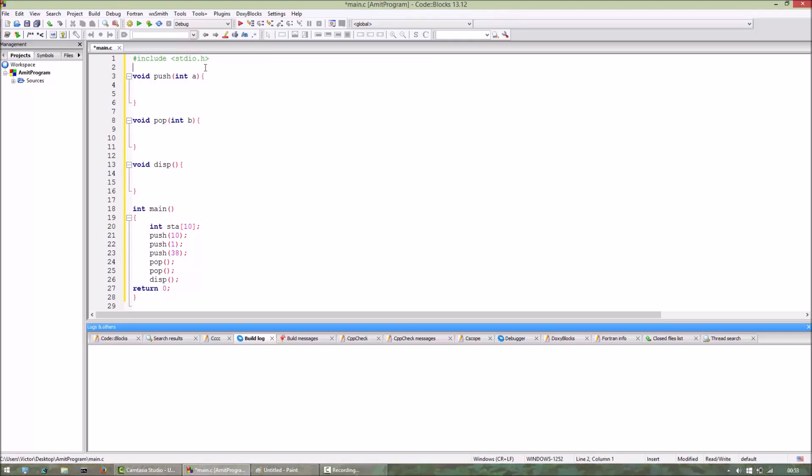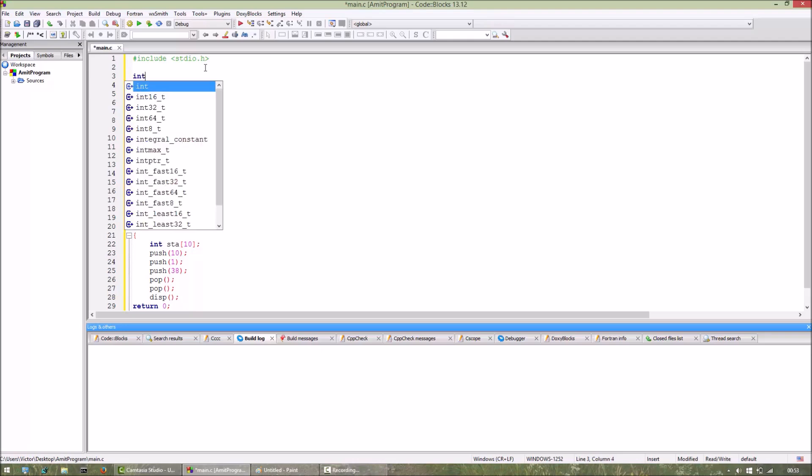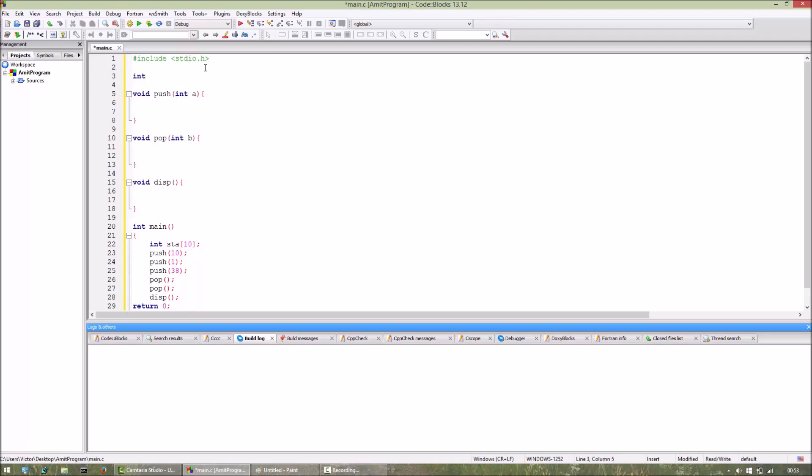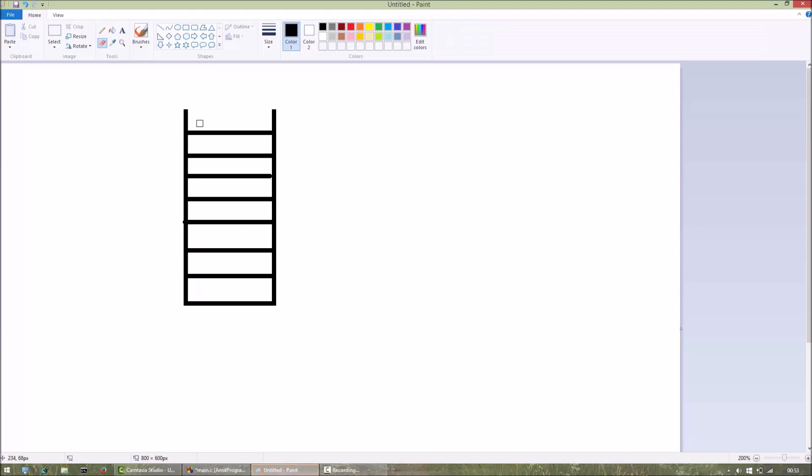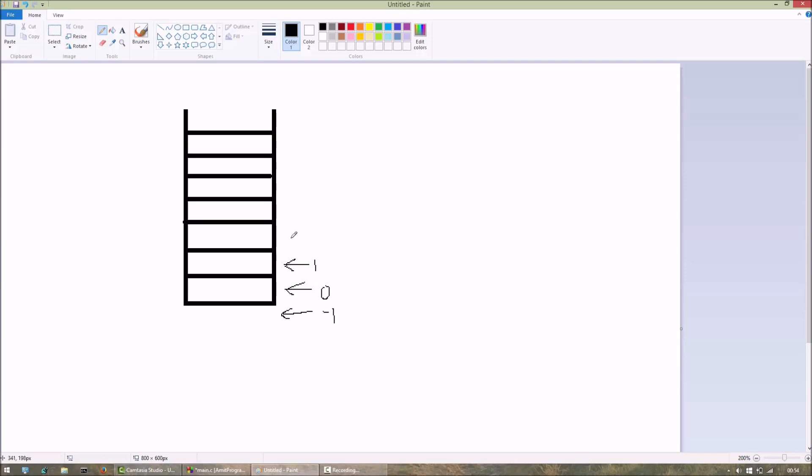Now we also have to declare a variable called top, integer variable top, and set it equal to -1. -1 represents that the top integer is here at -1. As the user enters a push function, the top variable comes here to 0. For another push, it will come here to 1.